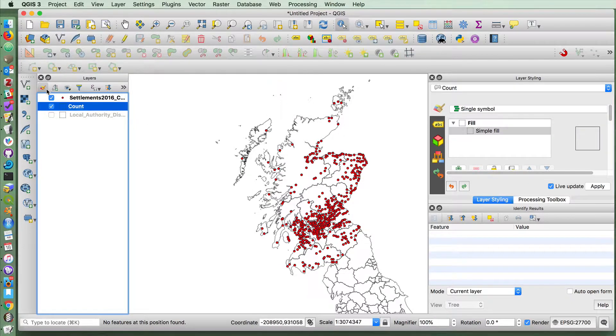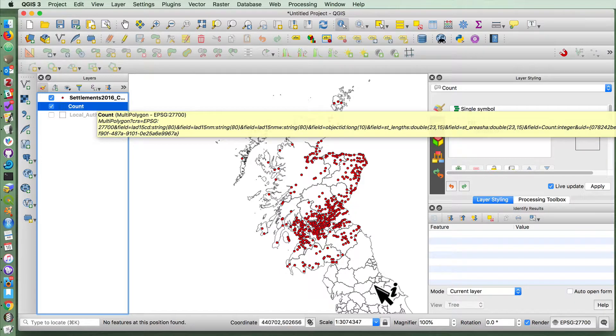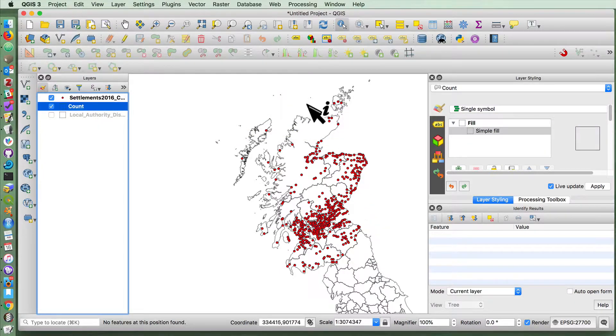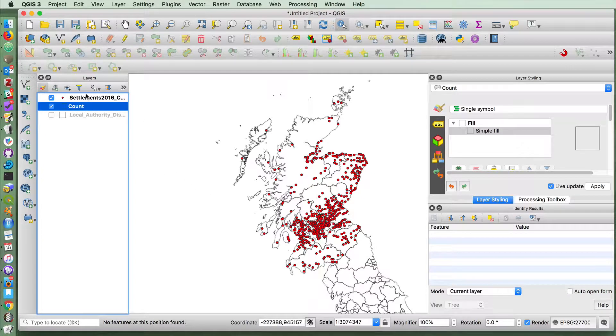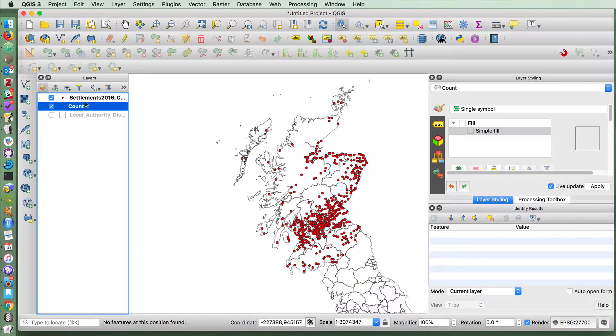Let's say at this point you wanted now to only show on this map things which have a count, that is to say only Scottish councils. Well, there's lots of ways you could do that.